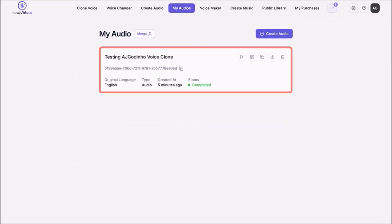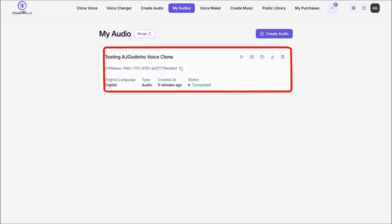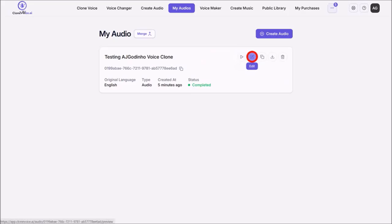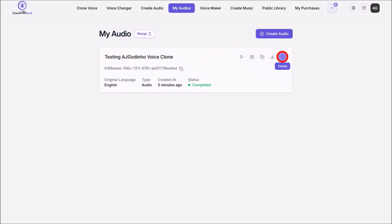And it'll begin the process of generating the text-to-speech voiceover with the cloned voice. And here is the voiceover generated using my cloned voice. You can use these buttons to play or preview it. You can edit it. You can clone or reuse it. You can download it to your computer or delete it.